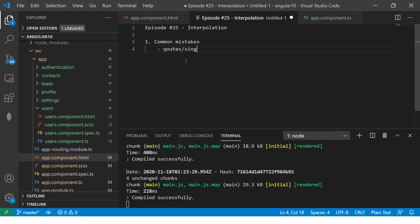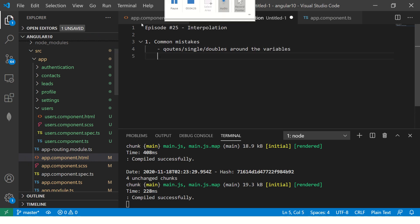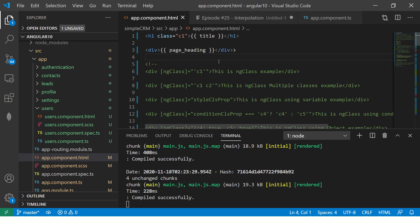Single quotes, double quotes around the variable. This is the most common mistake in interpolation.